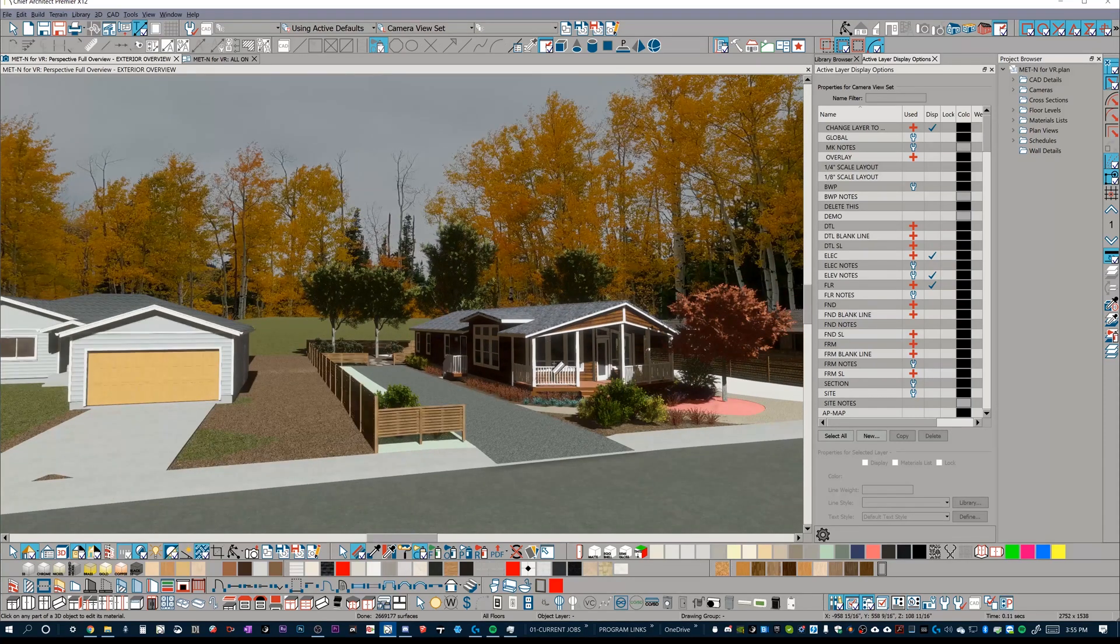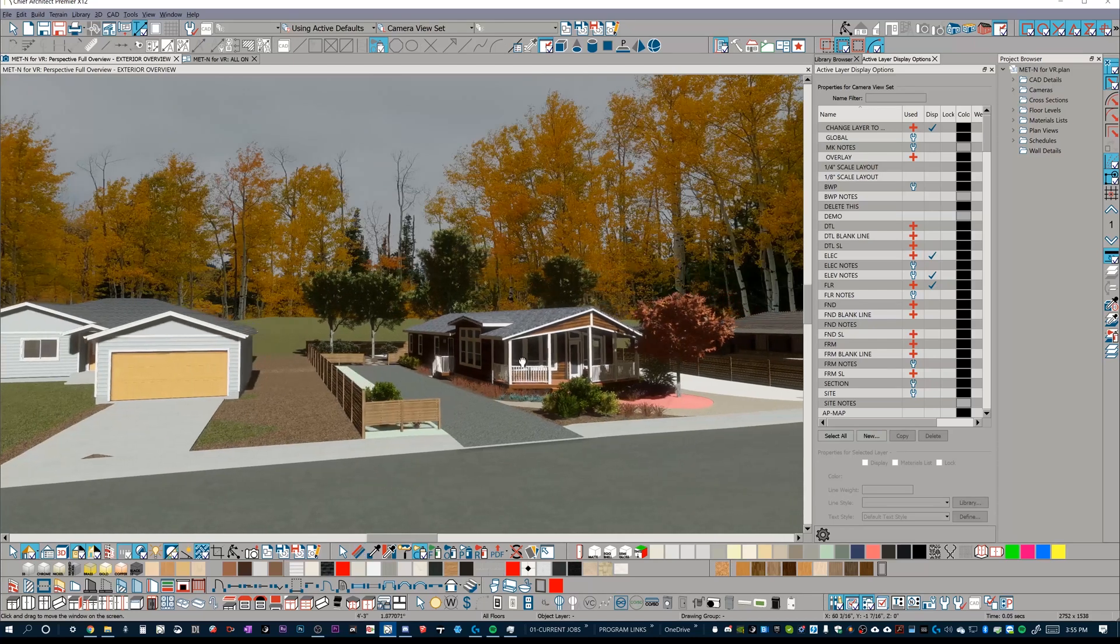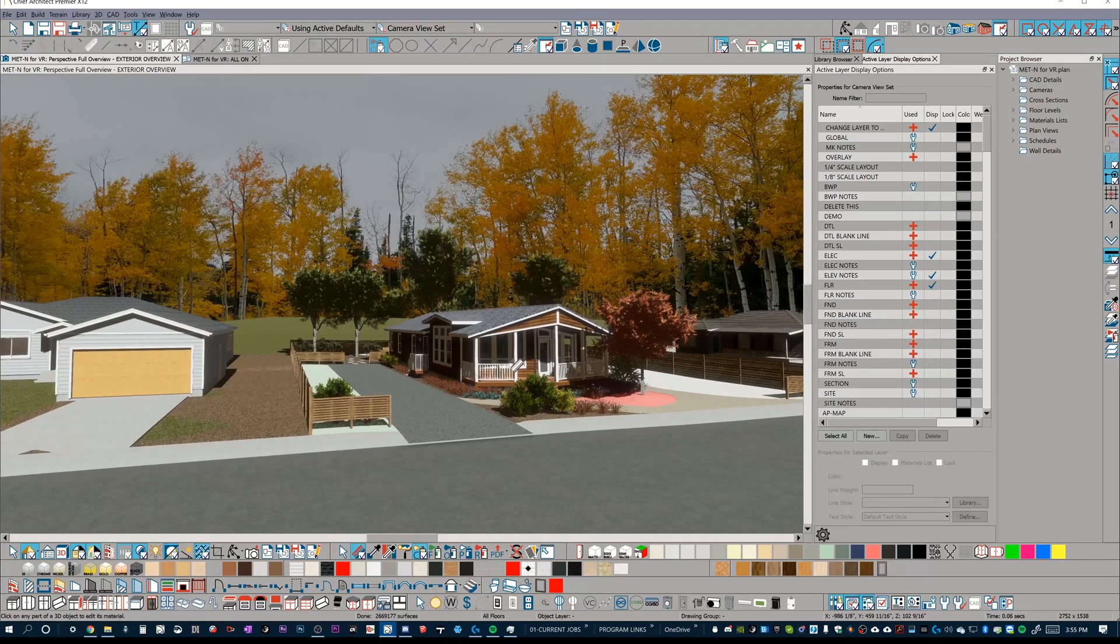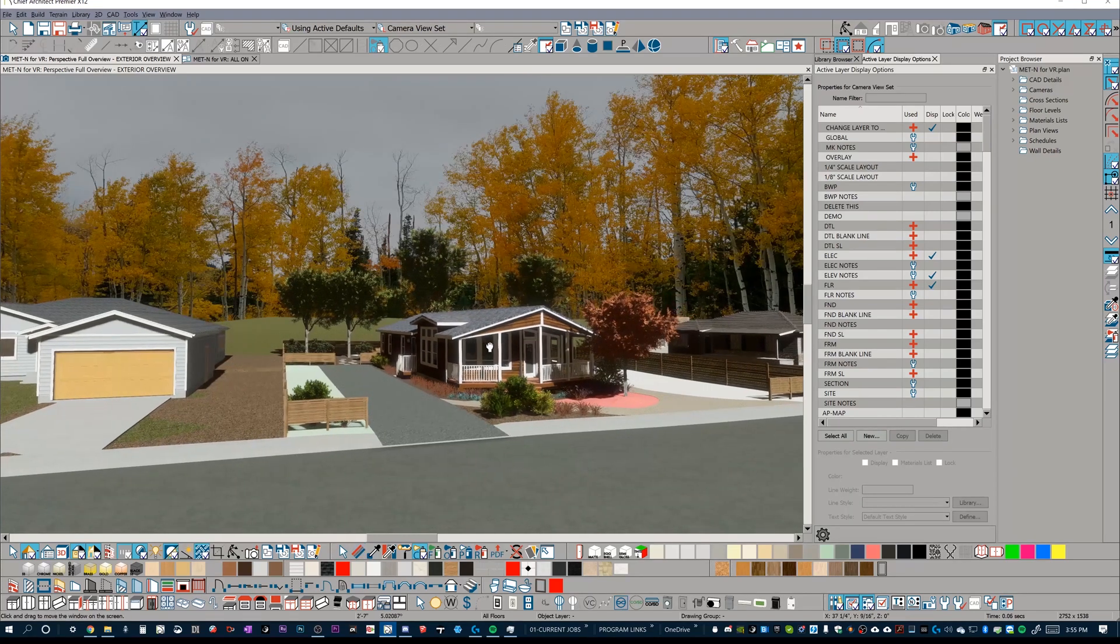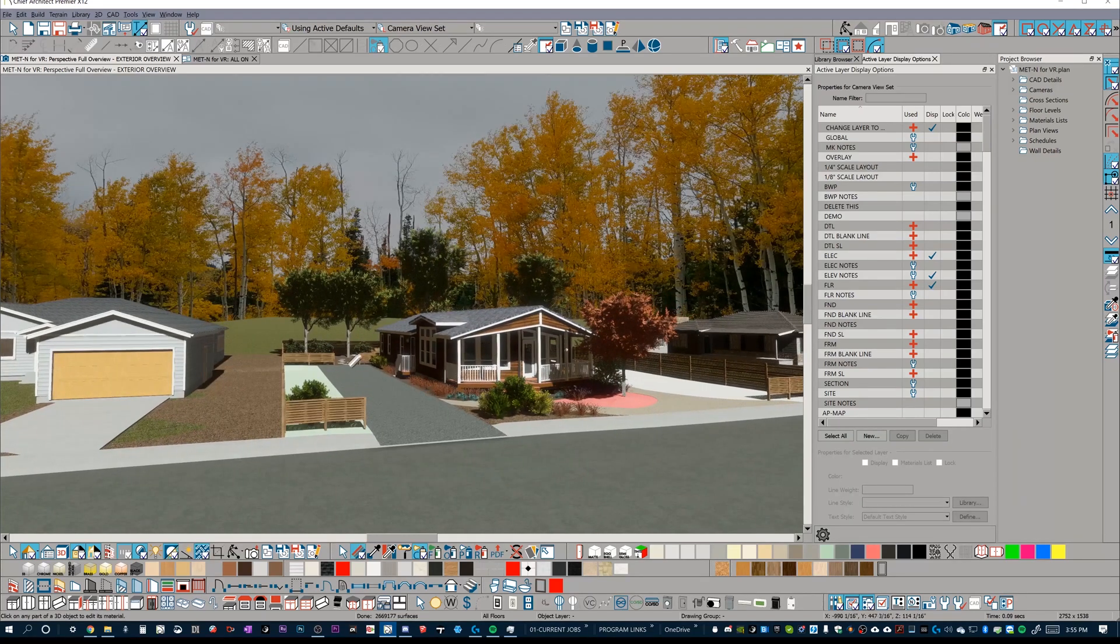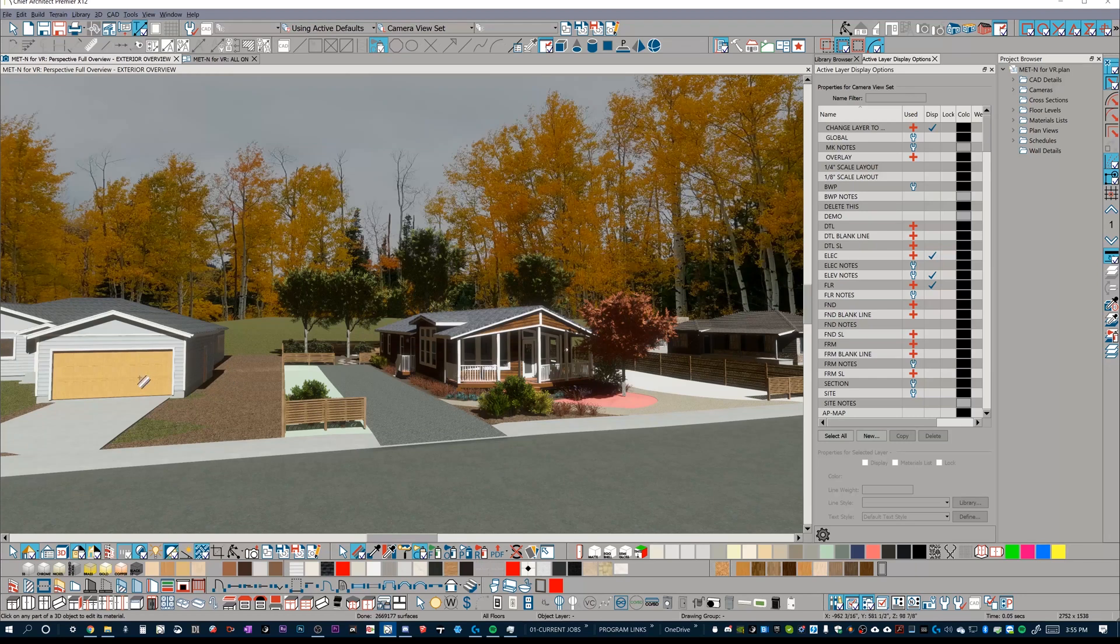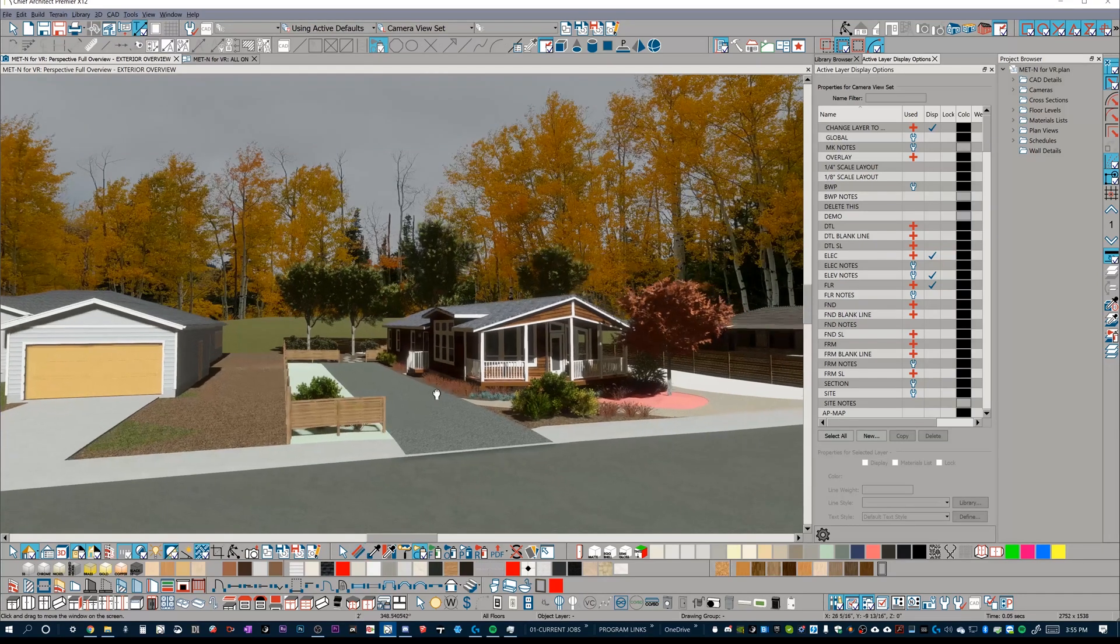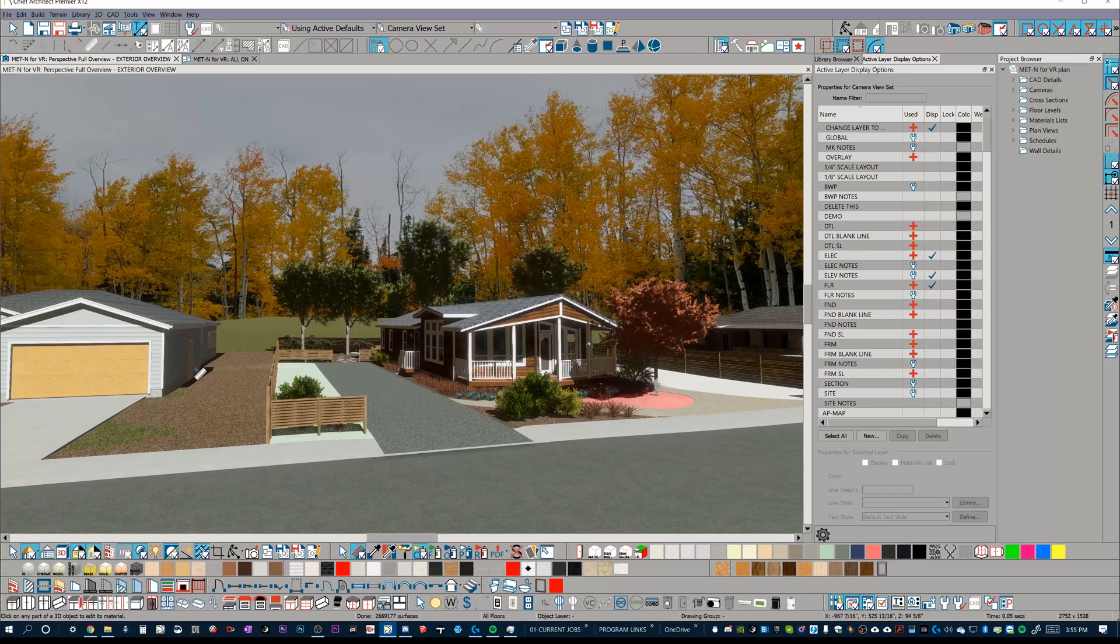Some of the things that we're going to go over in this video, and this is the first of a series, this is prepping for export and import into Twinmotion. Some of the things that we're going to go over are very specific to Chief Architect. So let's just get those out of the way in case you're here from a different software and you're just trying to learn how to prep for your import into Twinmotion.